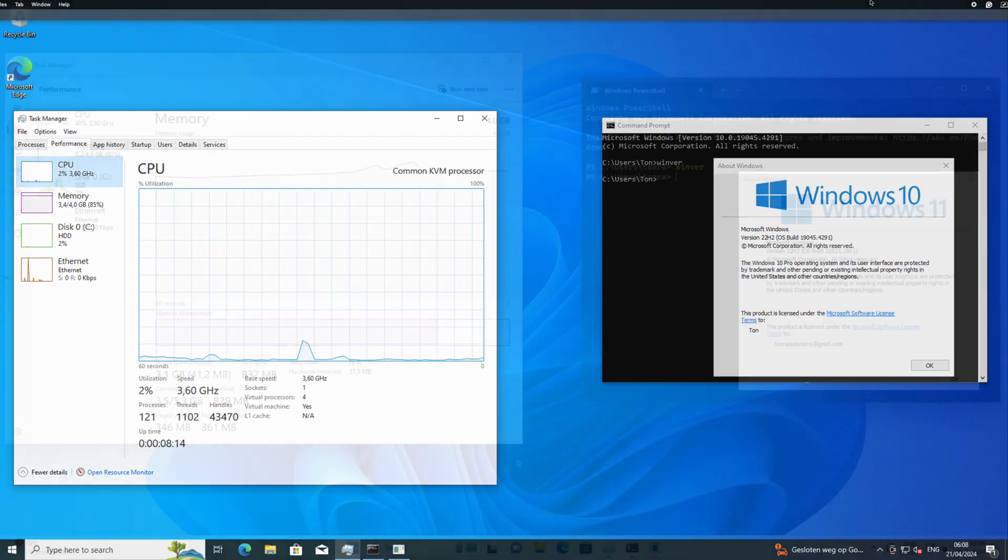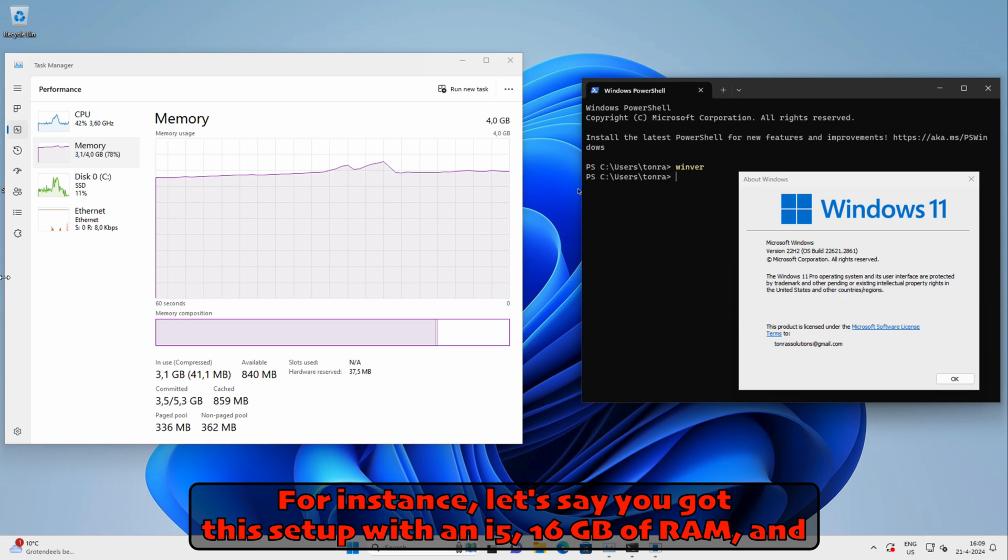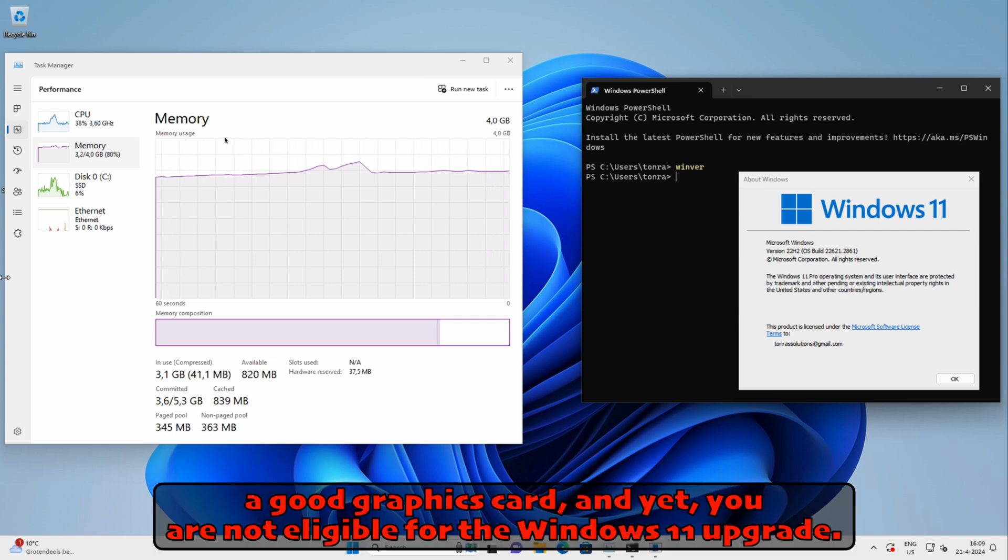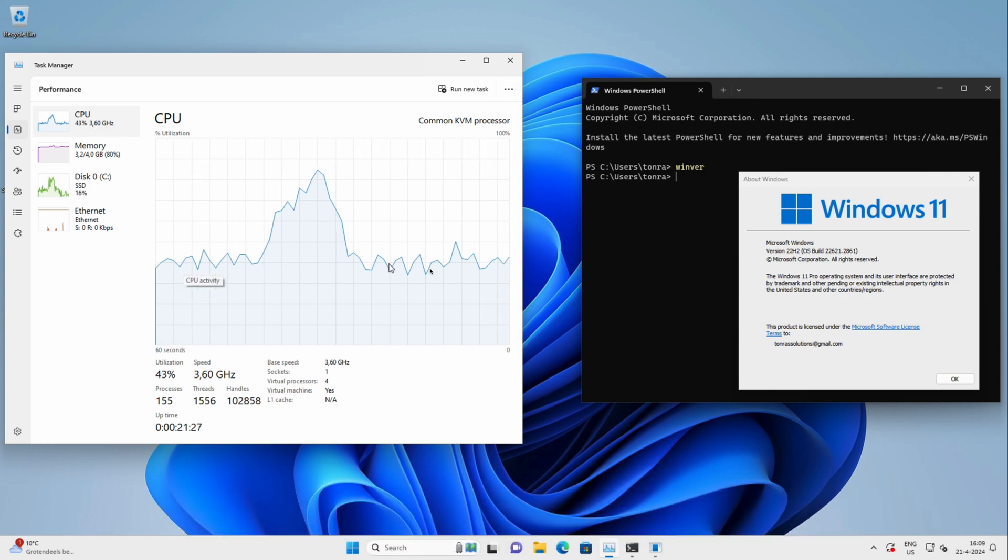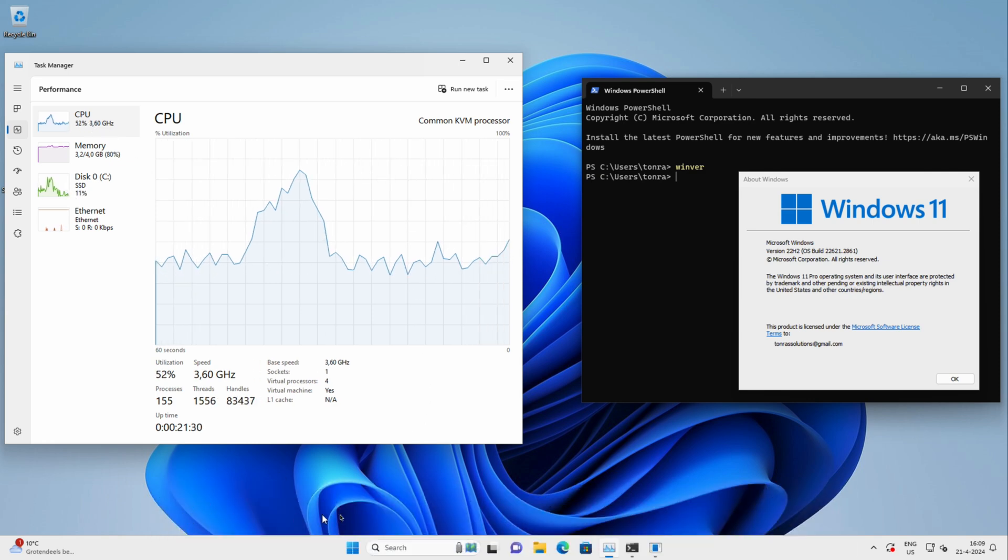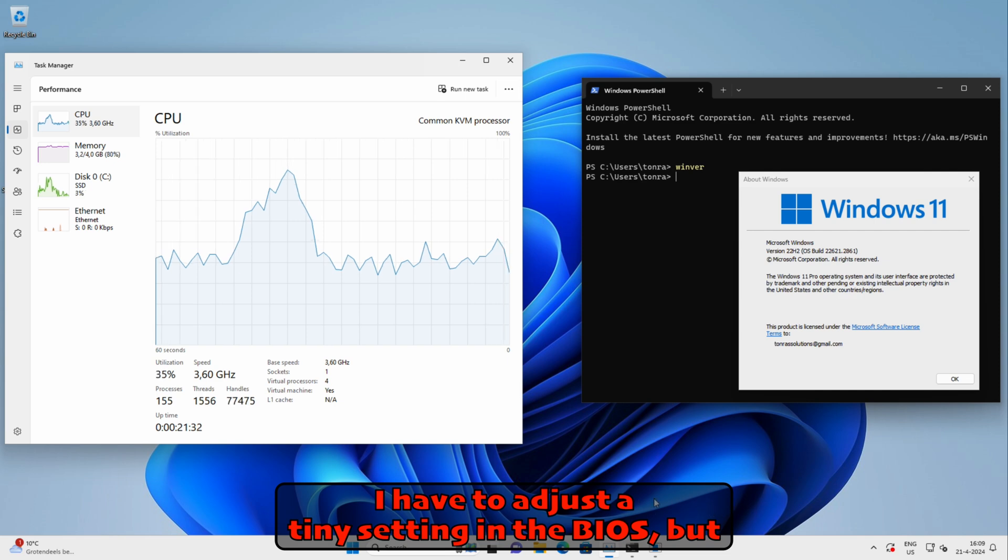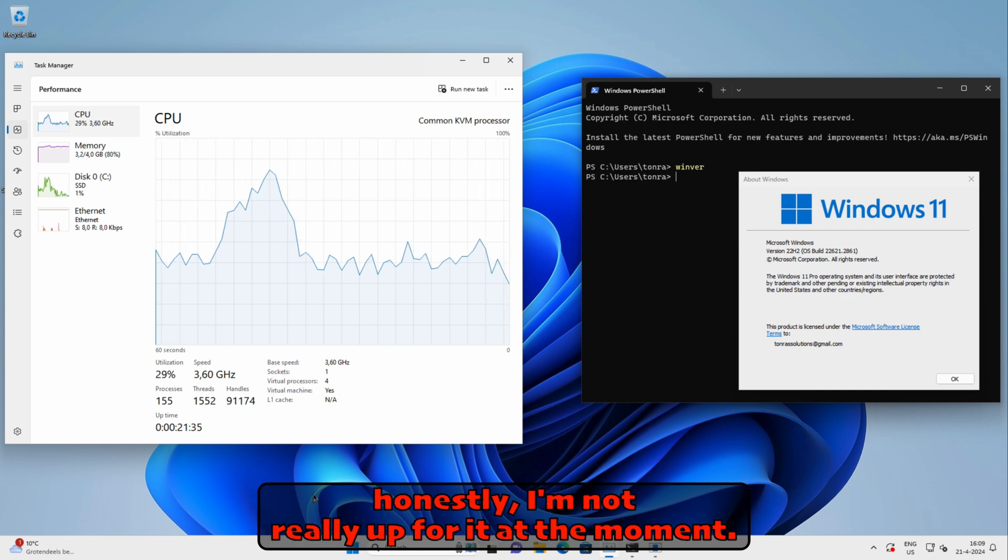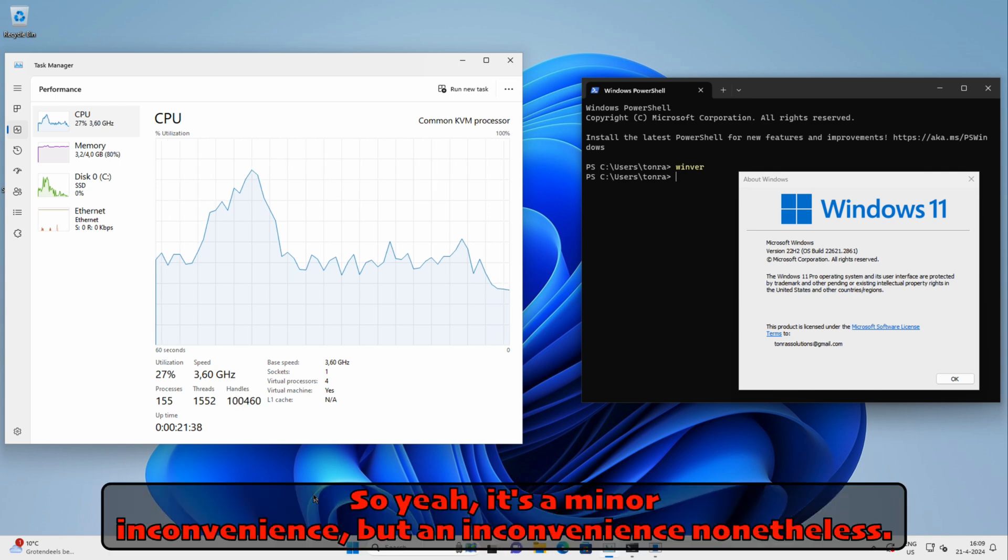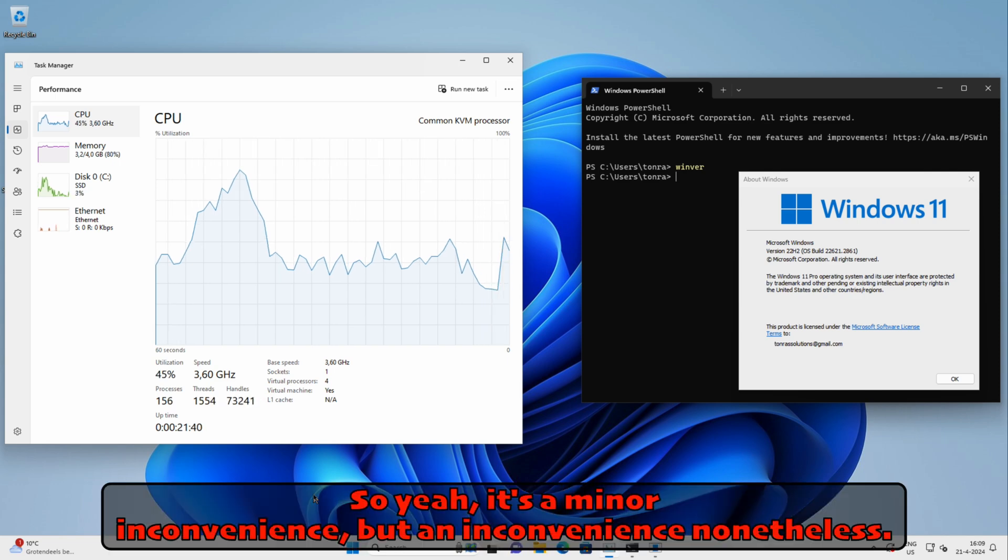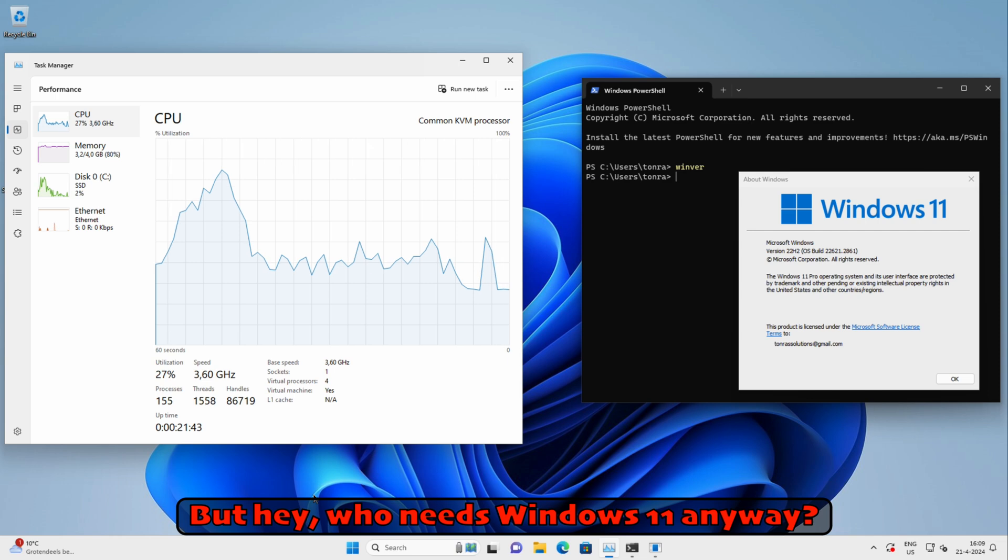For instance, let's say you got this setup with an i5, 16 GB of RAM, and a good graphics card, and yet you are not eligible for the Windows 11 upgrade. Can you believe that? But don't fret, there's a workaround. I have to adjust a tiny setting in the BIOS, but honestly I'm not really up for it at the moment. So yeah, it's a minor inconvenience, but an inconvenience nonetheless.